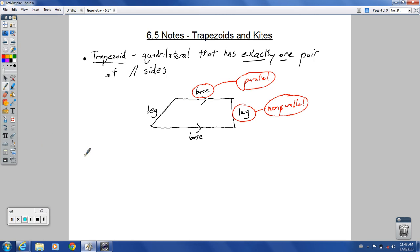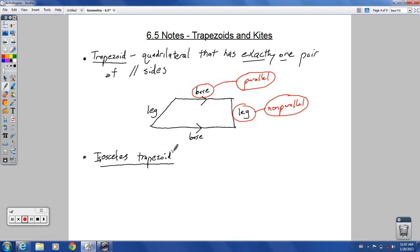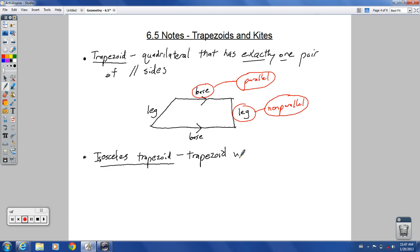An isosceles trapezoid is a trapezoid where the legs are congruent — the legs being the same length, just like an isosceles triangle has two legs of the same length. So it's a trapezoid where the legs are congruent.